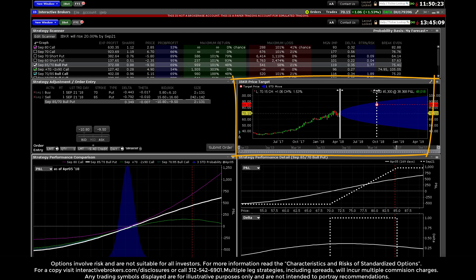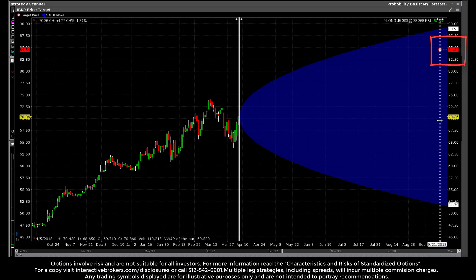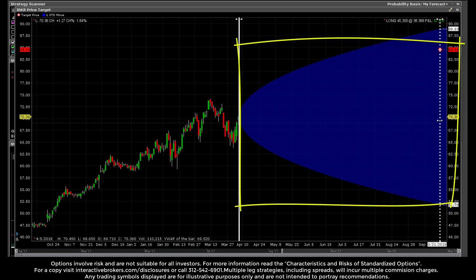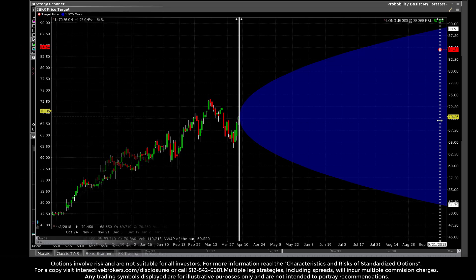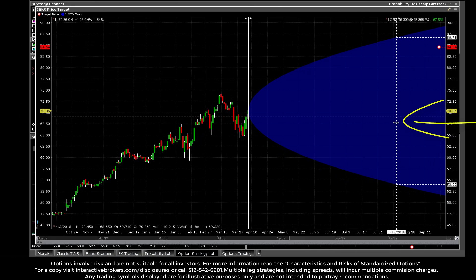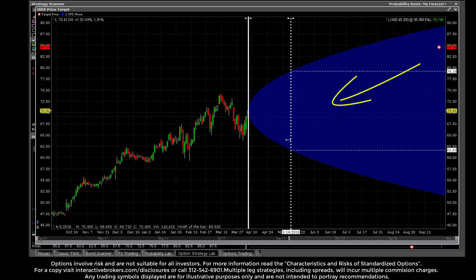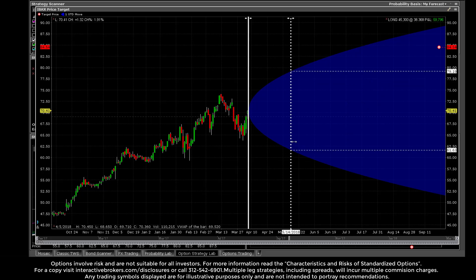Analyse the price target. The price target shows the current underlying price highlighted in yellow and the target price based on your forecast in red. The blue shaded area represents the estimated price range to one standard deviation. Users may depress the left mouse button to drag the dotted expiration line left towards the current date.